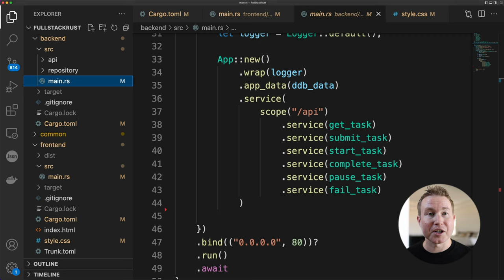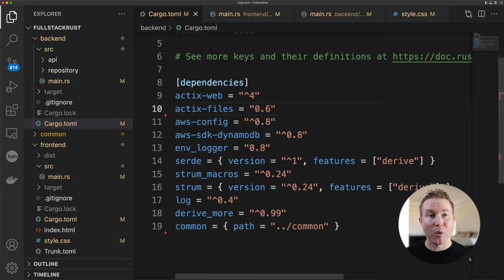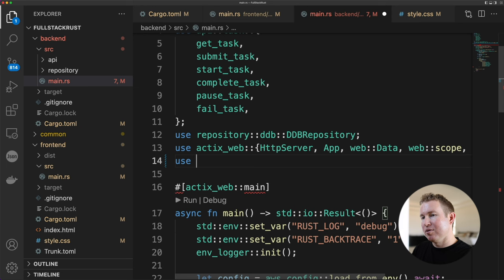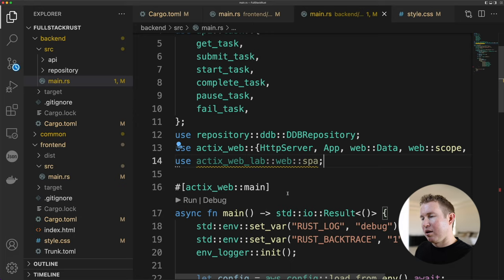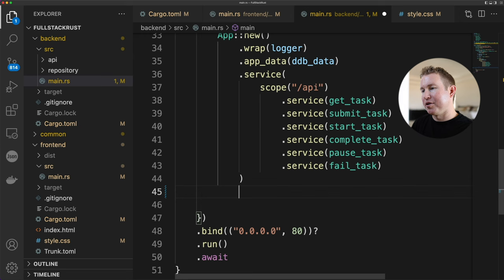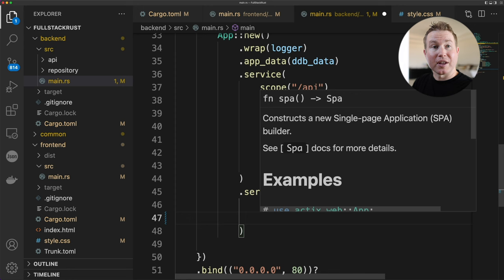First in the backend cargo.toml, we'll add ActixWebLab as a dependency. And then in main.rs, we'll do use ActixWebLab SPA. And that'll give us this nice convenience function for setting up an SPA service. So then after we define our API services, we're going to do another service. And we're going to say SPA, which is the function that we imported, that index file, dist/index.html, which is a path on disk to our index.html file.